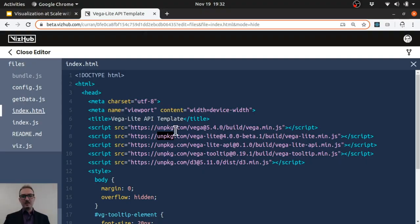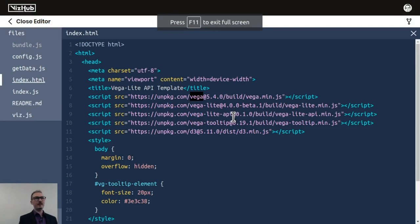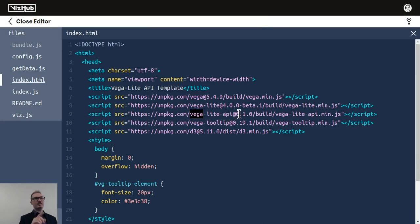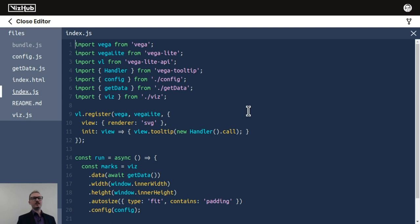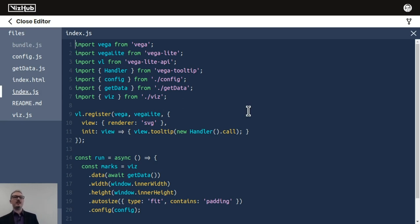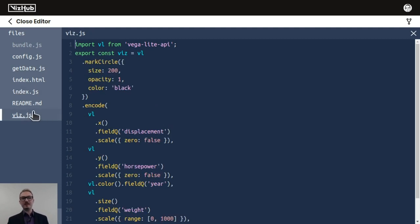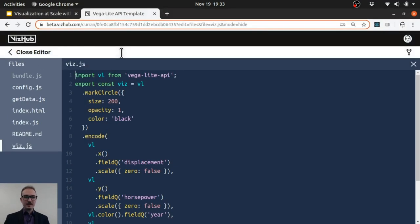So what happens when we introduce Vega? That introduces the global called Vega, I think. And Vega-Lite API introduces a global called VL. And then there's D3 as well. And what happens is, we author the file called index.js. And index.js can pull in ES6 modules. Standard ES6 modules, for example, viz.js, where we say export const viz. And this is all using Rollup internally in VizHub.